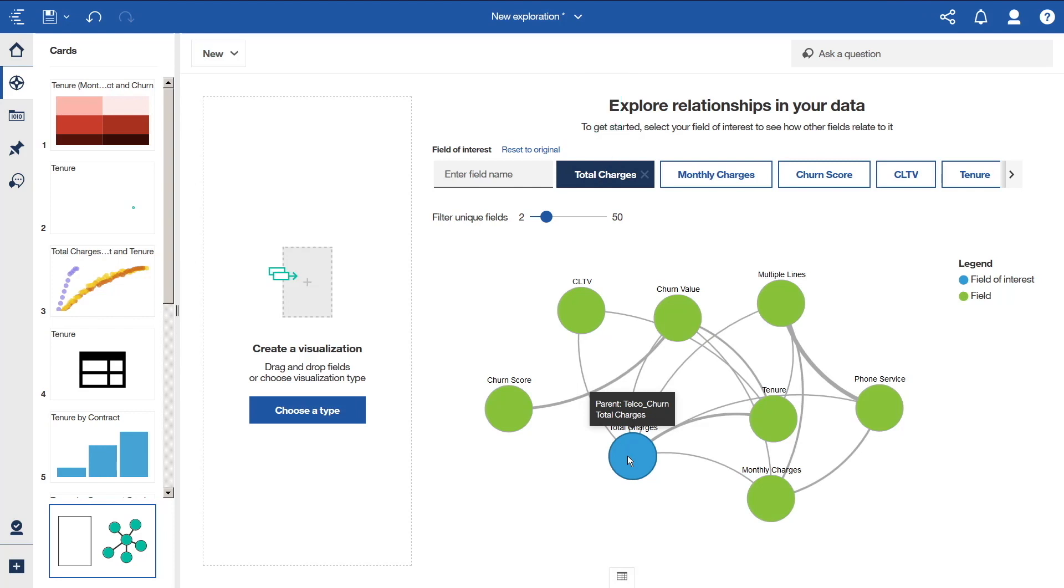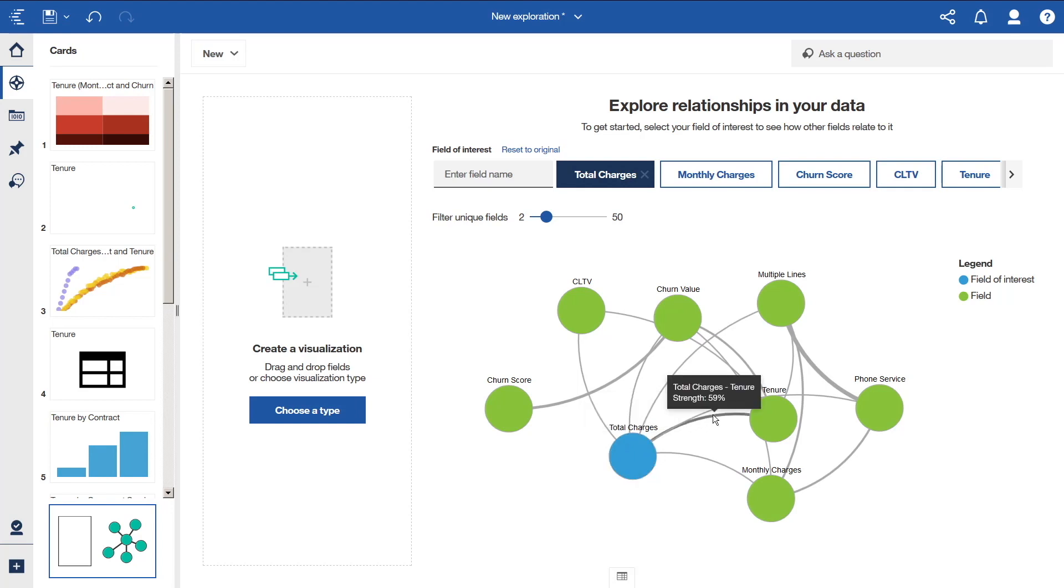The field of interest is the focal point and is represented by a blue circle in the diagram. Related fields are organized into green circles. The relationships between green circles are also shown, not just the relationship to the blue circle. If there is no relationship, the field is not shown. Lines connect the fields and represent relationships. The thickness of the line indicates the strength of the relationship. You can change the field of interest by clicking on a different one.